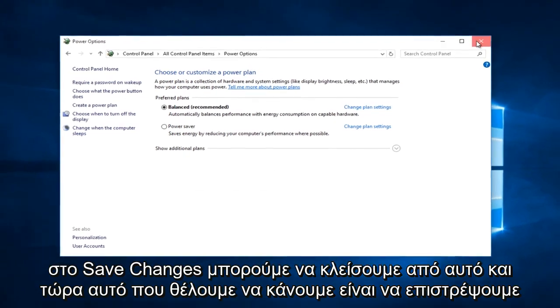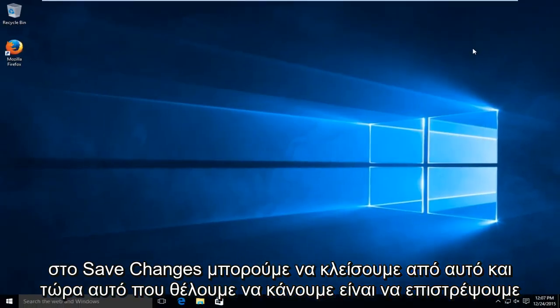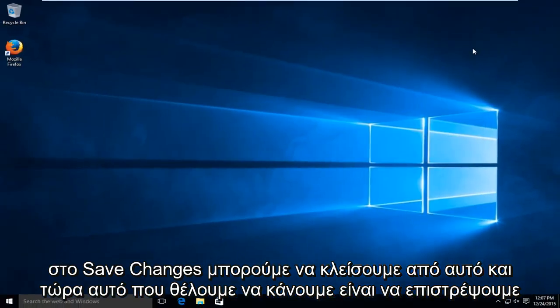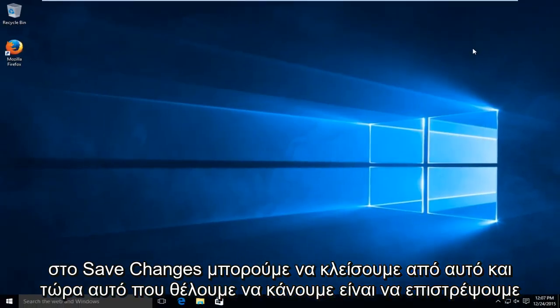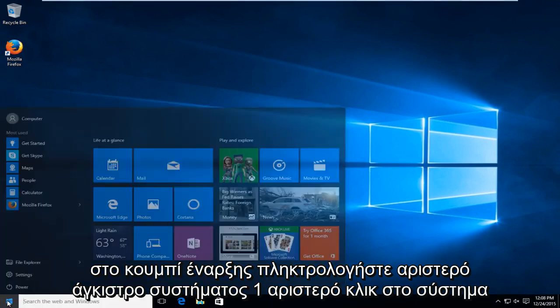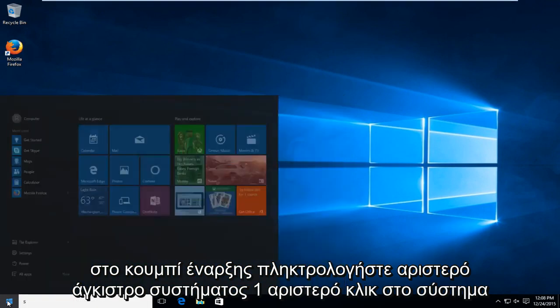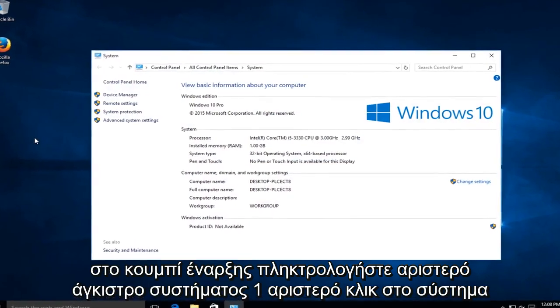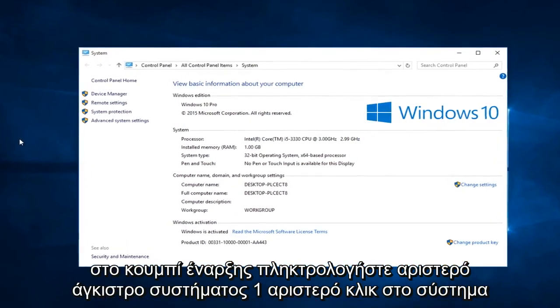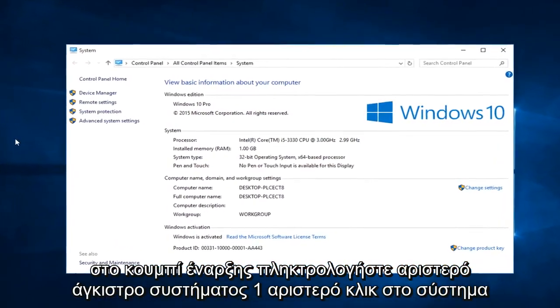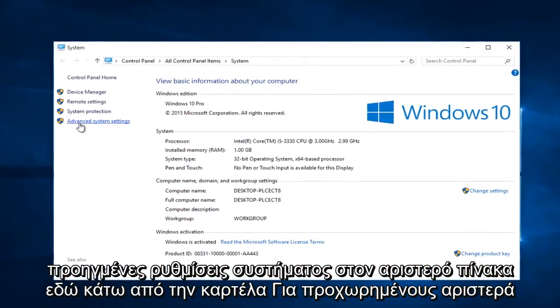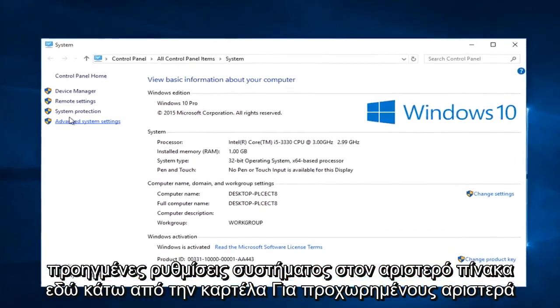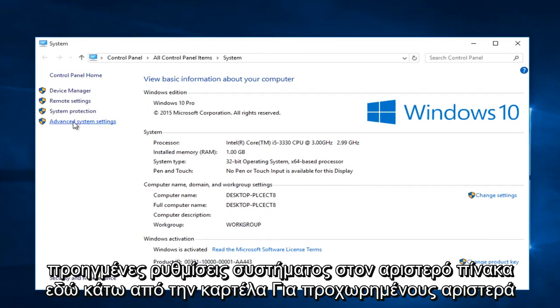We can close out of that. And now what we want to do is head back over to the start button. Type in system. Left click on system. Left click on advanced system settings on the left panel here.